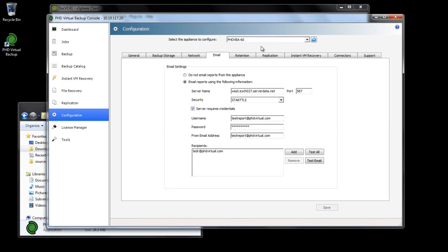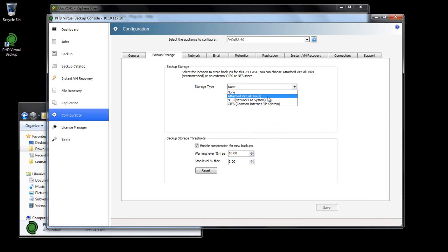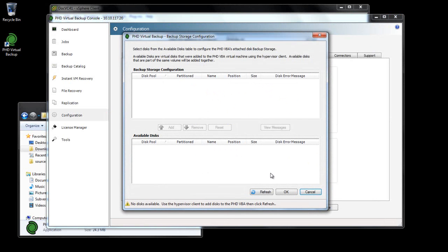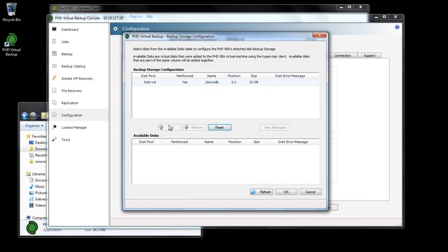Now I'll configure the Backup Storage option within the Configuration area of the PHD Console. I'll select Attached Disk and click Configure to select the Disk I just added. If I was using CIFS or NFS Storage, I would simply need to enter the new credentials here — there's no need to detach and add any disks.